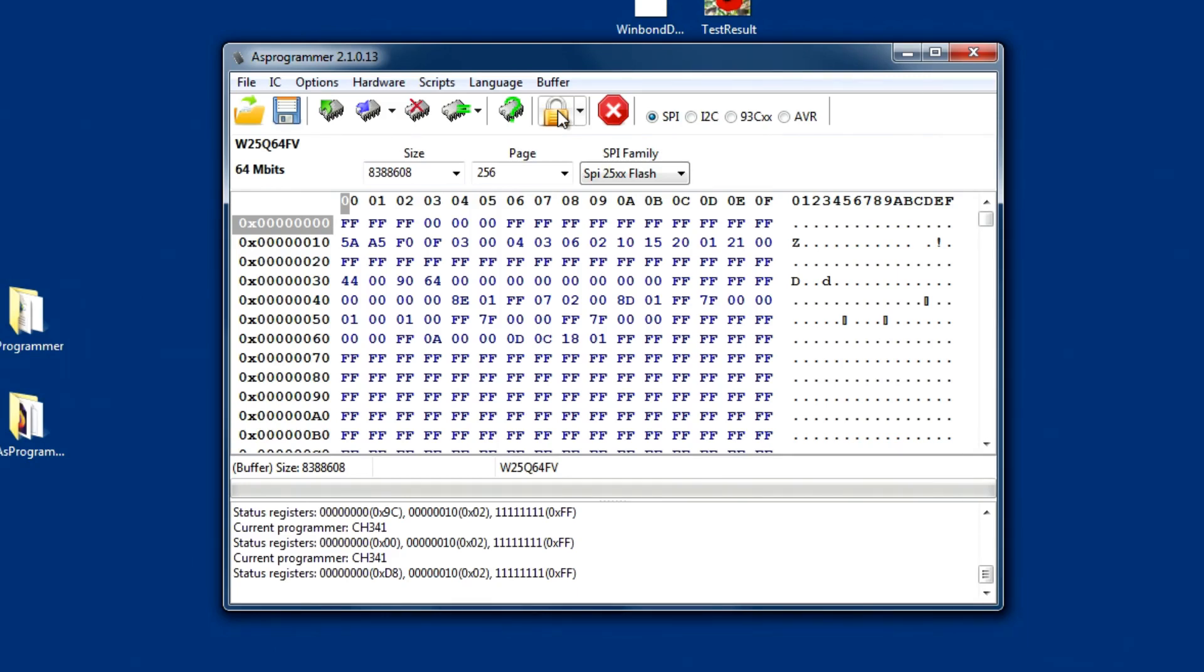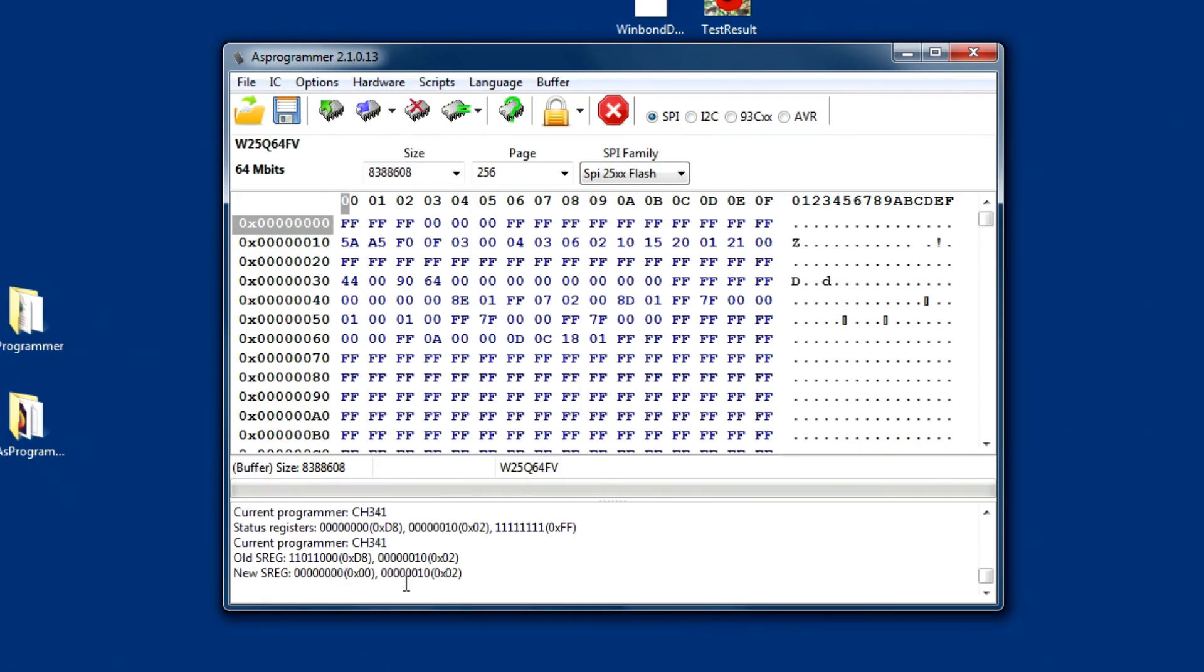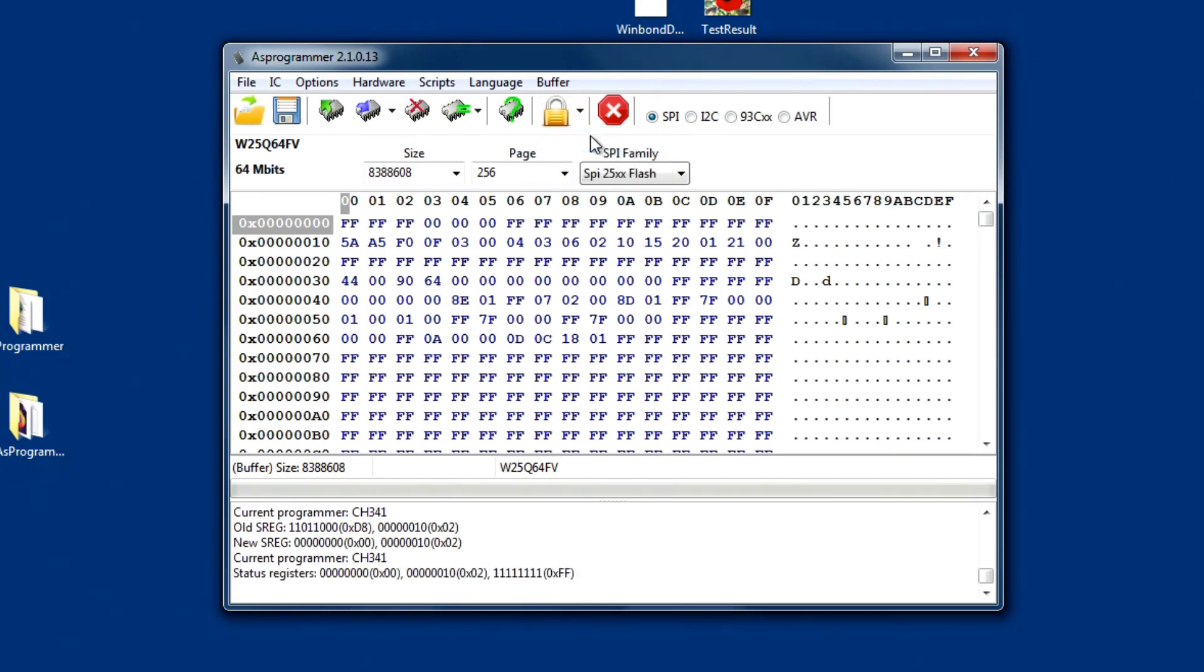It would be nice to actually say it says unlock or lock or whatever. Let's click on it and find out. And it's taken the old status register and put in the new one. So, there's an unlock padlock. That works. Although, it needs a bit of tidying up regarding the language. Let's read them. And we're back where we went to its unprotected status.